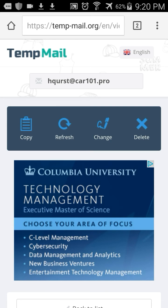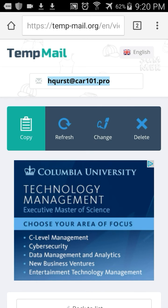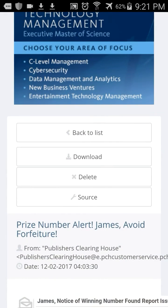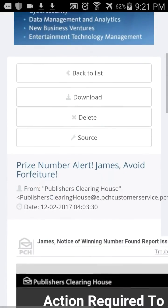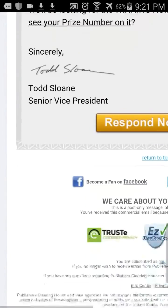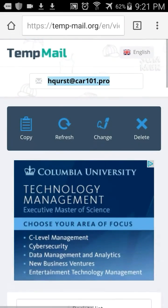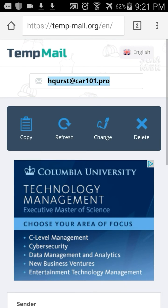You just tap on it and hit copy, and whenever you want to go somewhere online that requires an email, you just press and paste it into whatever field asks for an email address. Even if it's a site you don't necessarily want to share your personal information with but it requires an email, this is a great alternative. And once you're through with it, you can delete it and get a new one.